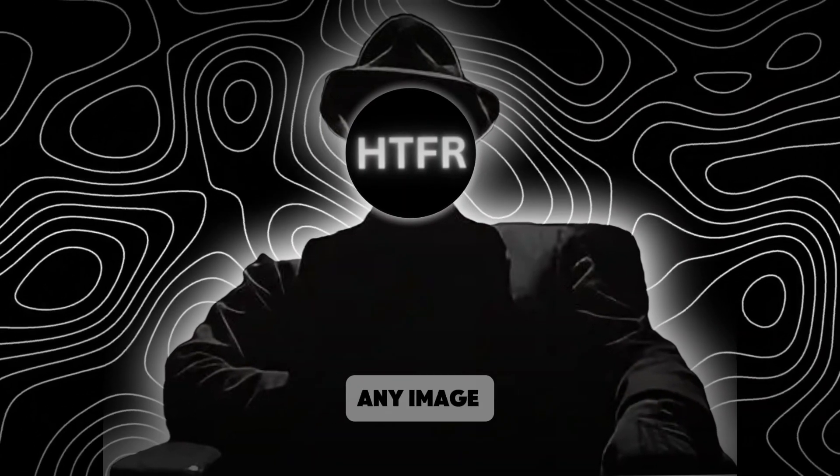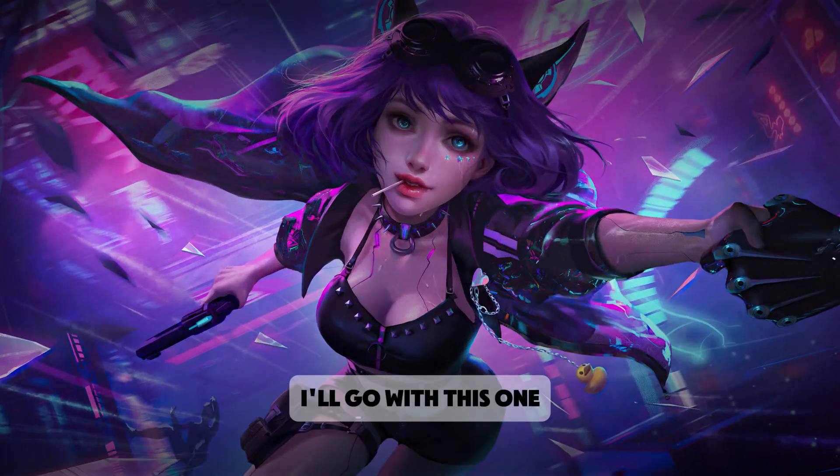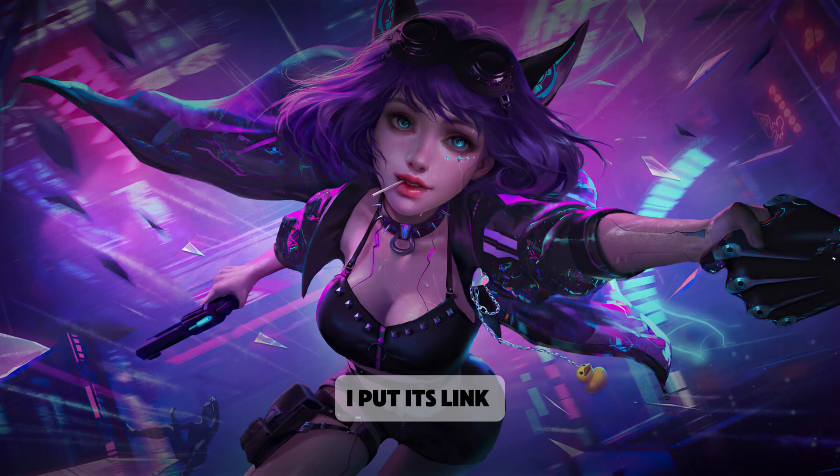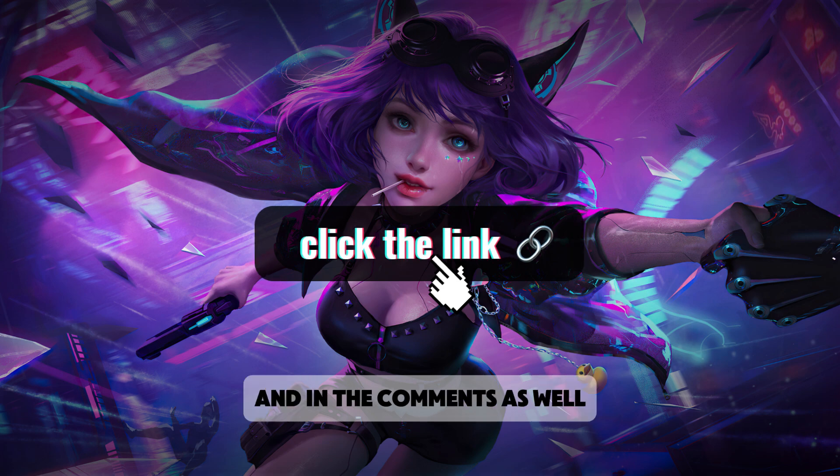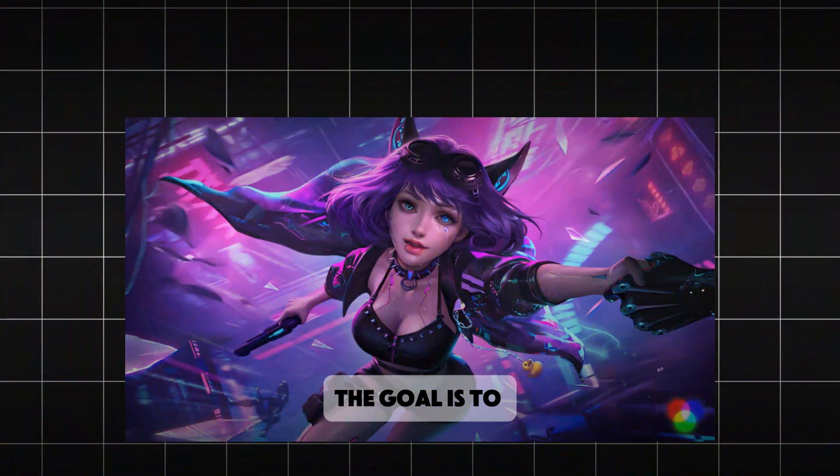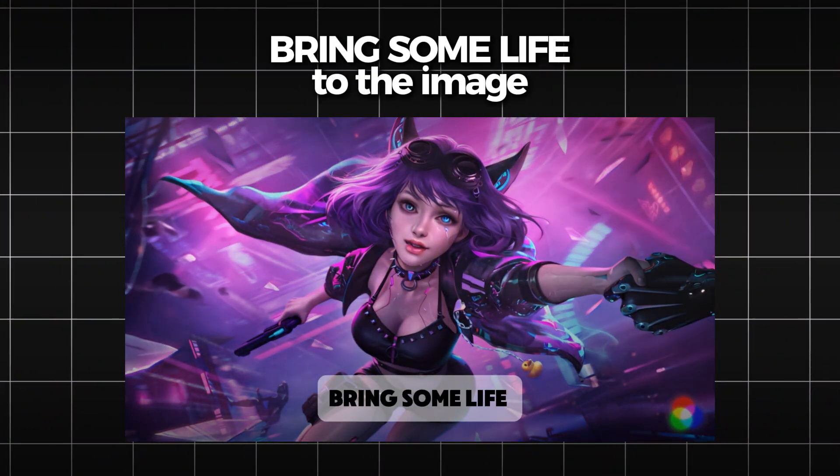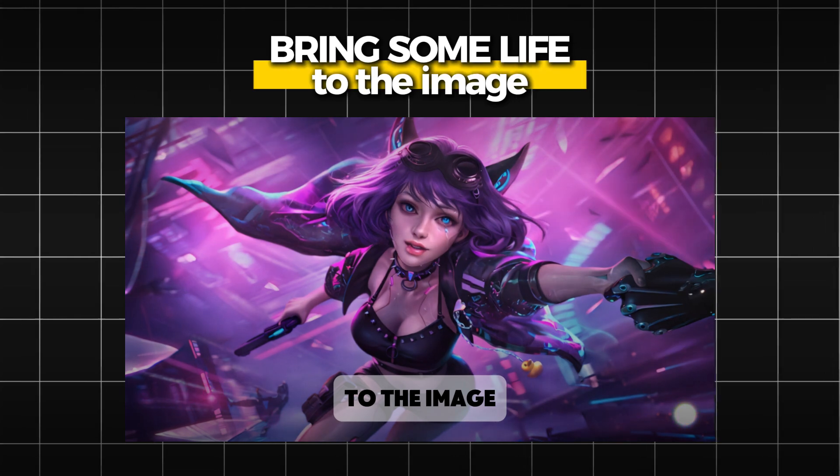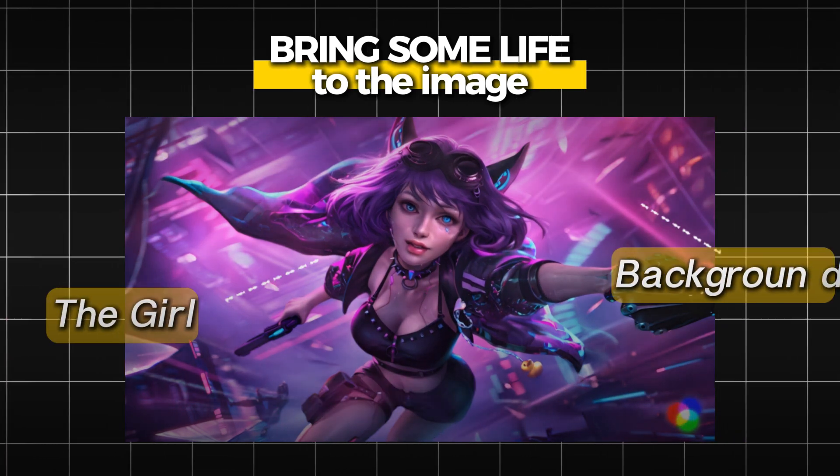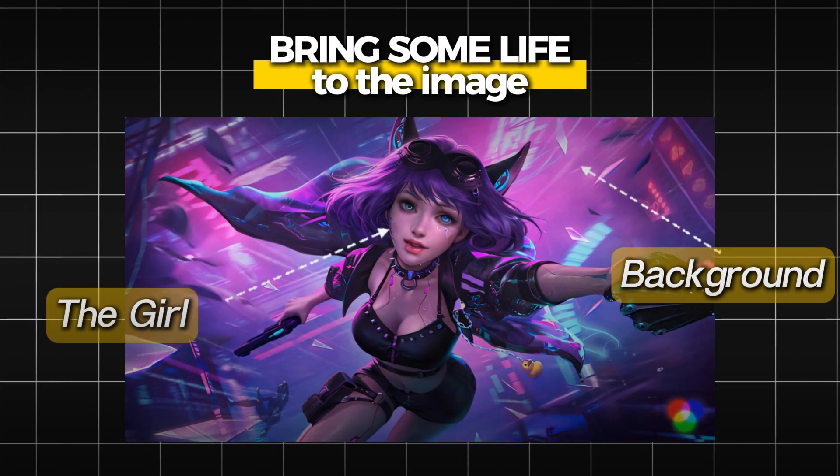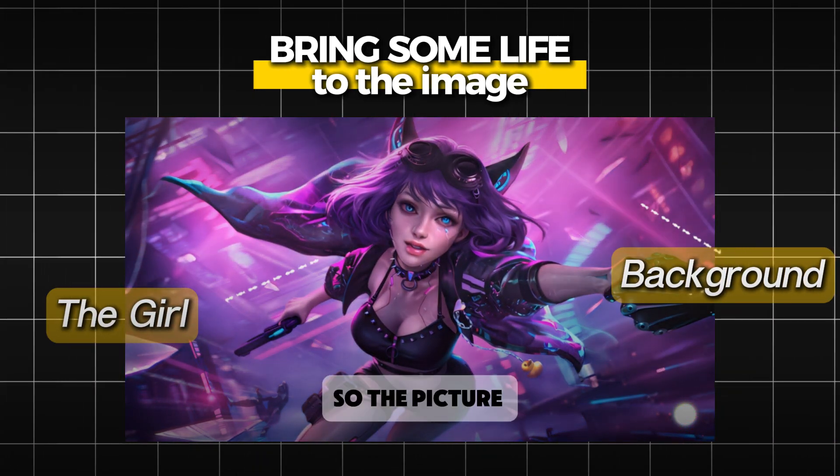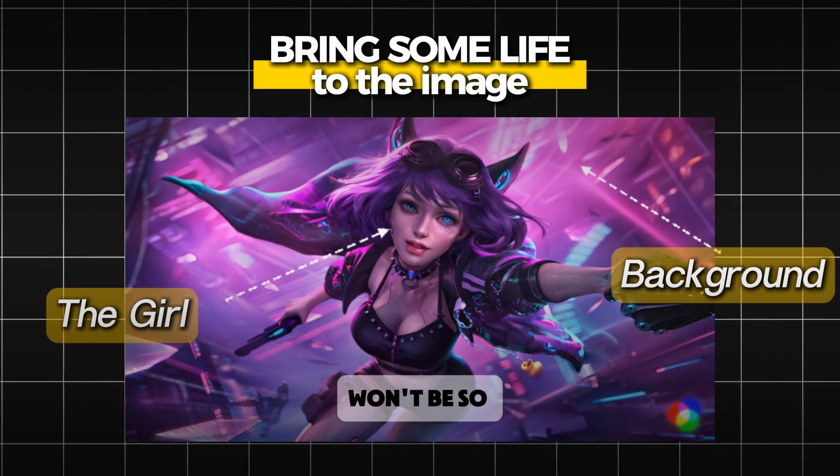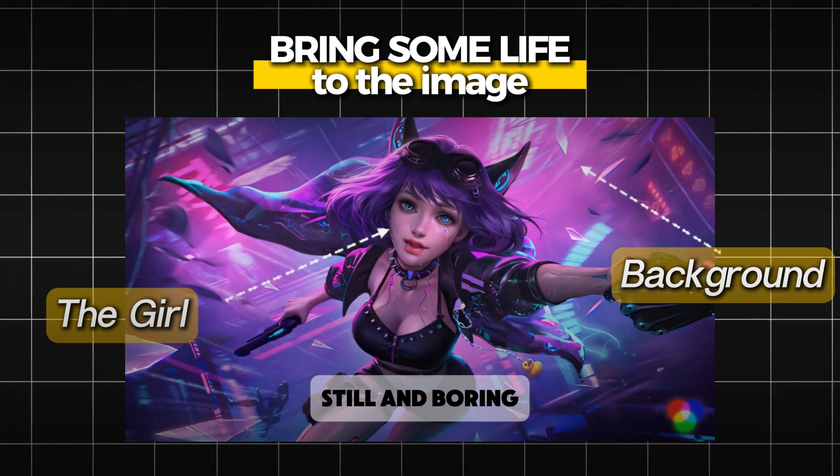You can grab any image, I'll go with this one. I put its link in the description and in the comments as well so we can animate it simultaneously. The goal is to bring some life to the image. We'll make the background and the girl move a little bit in slow motion so the picture won't be so still and boring.